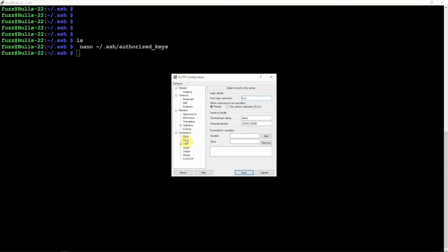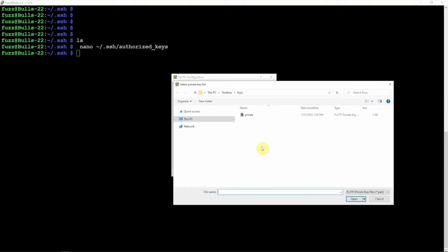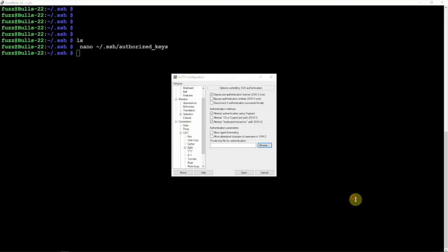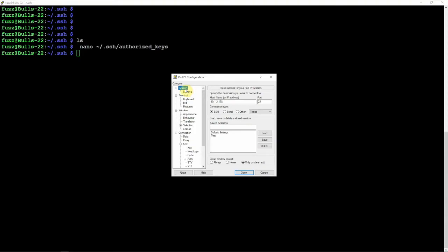Once that is done, we'll come down here to SSH and we'll click on the Auth, then we'll click on Browse. We're going to highlight and open up the private key that we saved. Once that is done, scroll back up to your Session. We can name this whatever you'd like. I'm just going to call it Tester, then click Save.